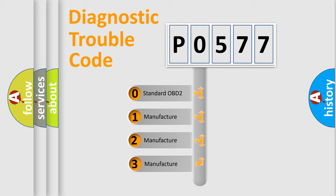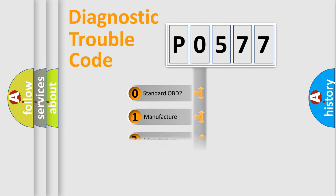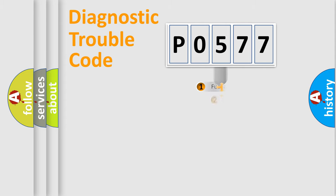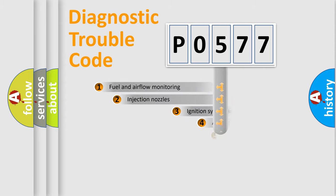If the second character is expressed as zero, it is a standardized error. In the case of numbers 1, 2, 3, it is a car-specific error.